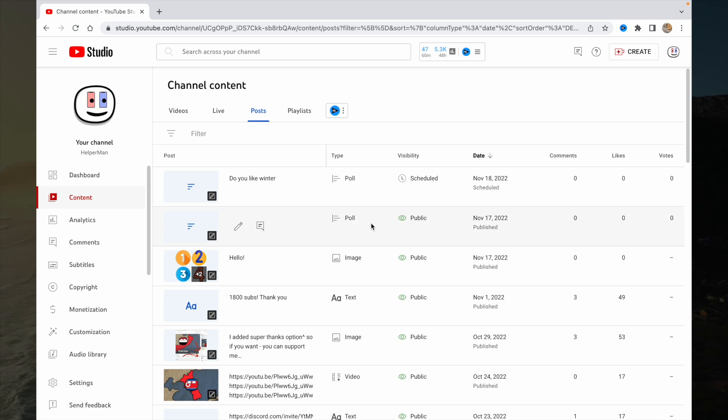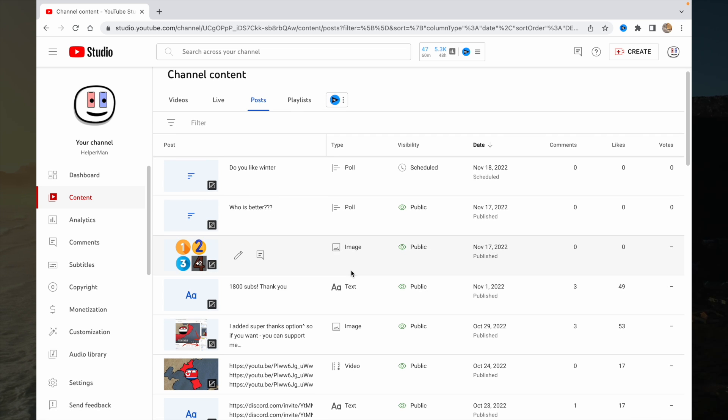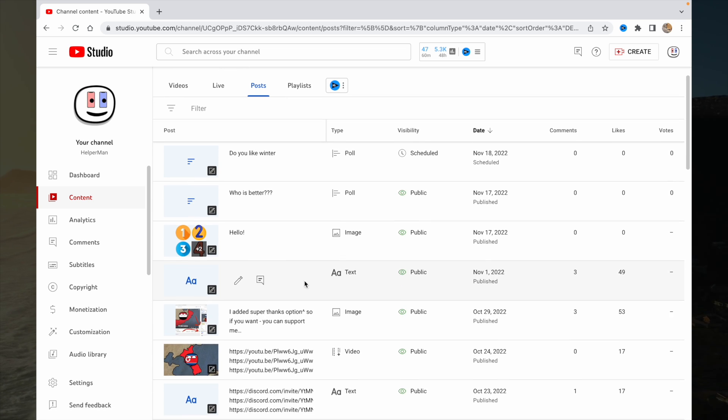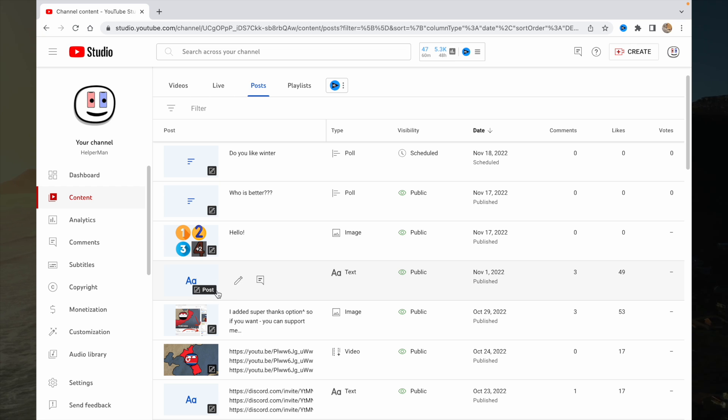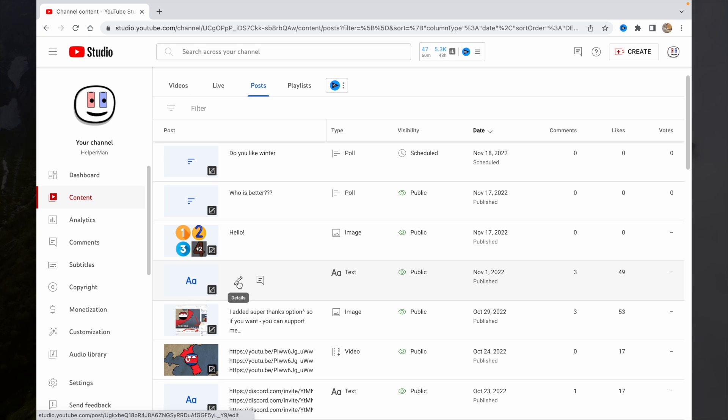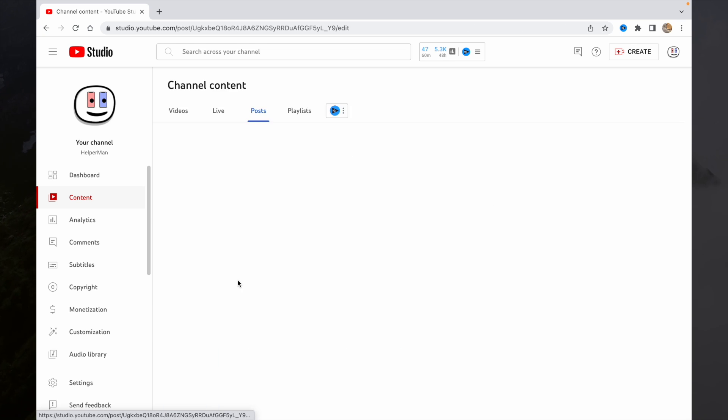Here we can see all of our posts. So to edit one of them, we just need to choose it, then go to the details by clicking this icon. And here we can add something.